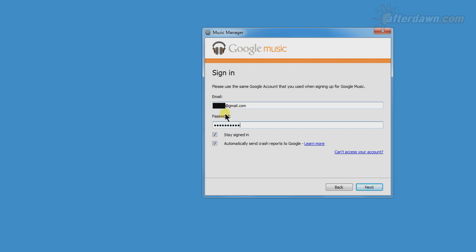The Stay Signed In option doesn't work like you might think. As long as the Music Manager is running, it will stay signed in. If you sign out, you will get a dialog prompting you to either sign back in or quit. What this option does is make it possible to start the Music Manager without entering your login and password.